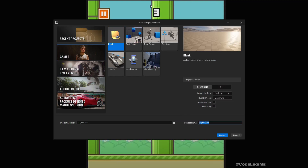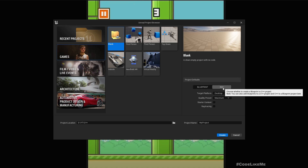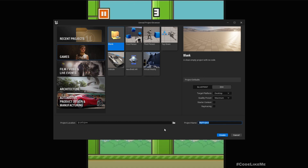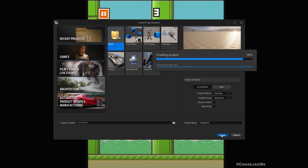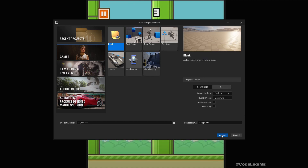First, let's create a new project. I'll select a blank template in C++ and hit create. By the way, I'm using Unreal Engine 5.03, but I don't think the exact version matters much because these basic functions won't change between different versions. You can follow these steps in Unreal Engine 4 as well.